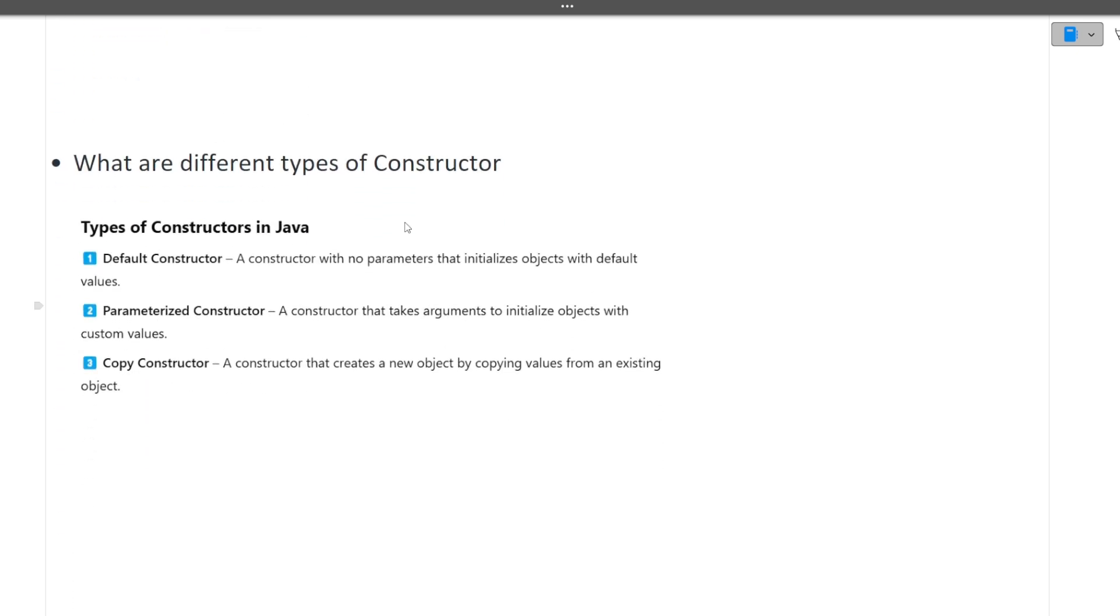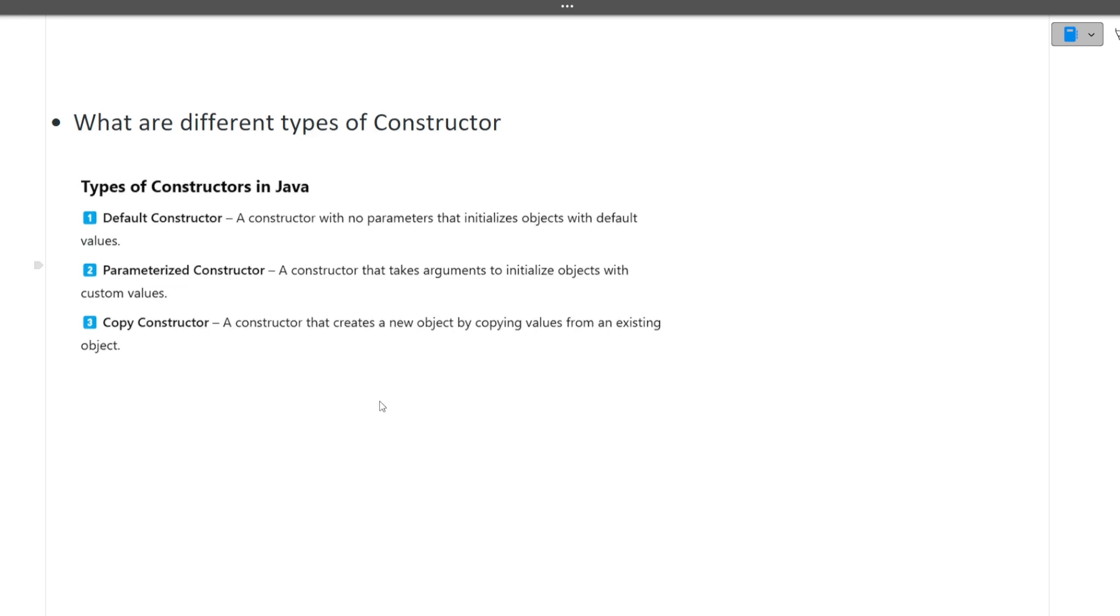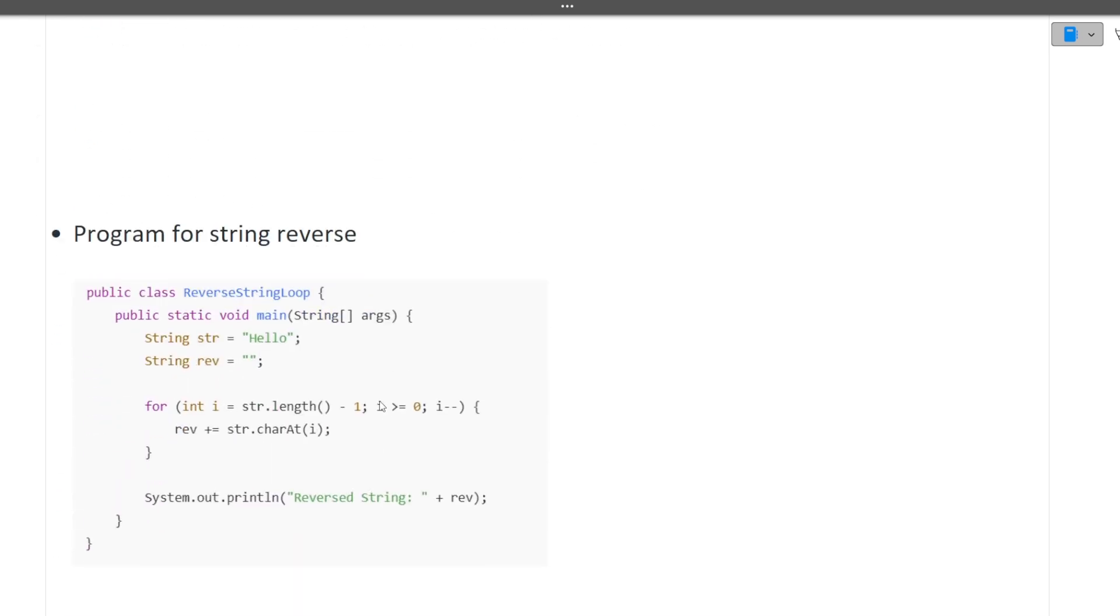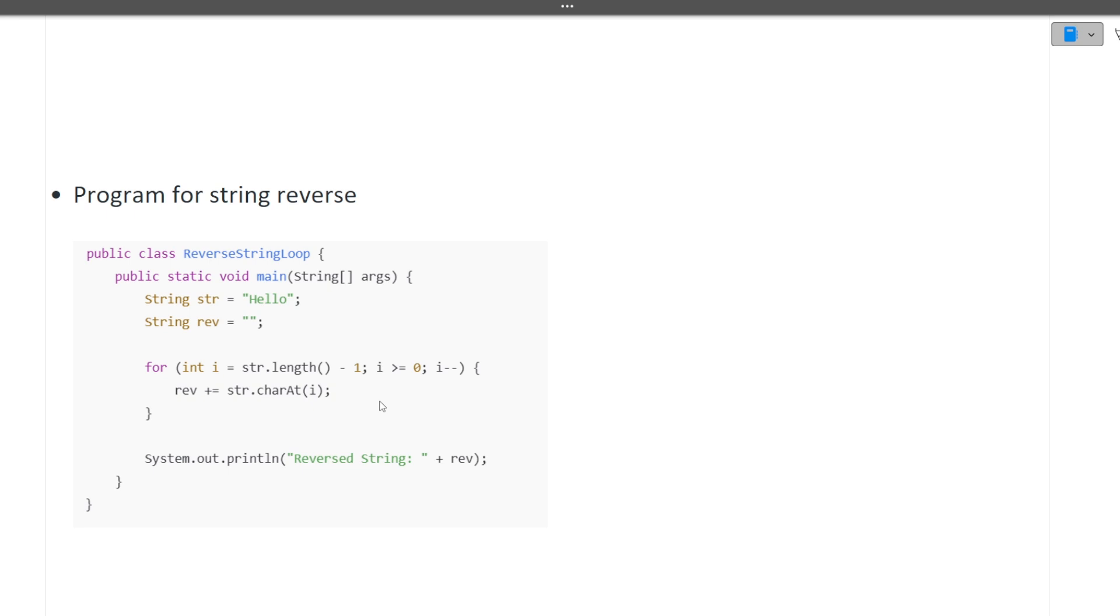Next question is what are different types of constructors. Again: default constructor, parameterized constructor, copy constructor. For each of the constructor you will have to explain it in detail. Next question is again a program to reverse a string - very simple, you can just check out the code and take the screenshot for it.